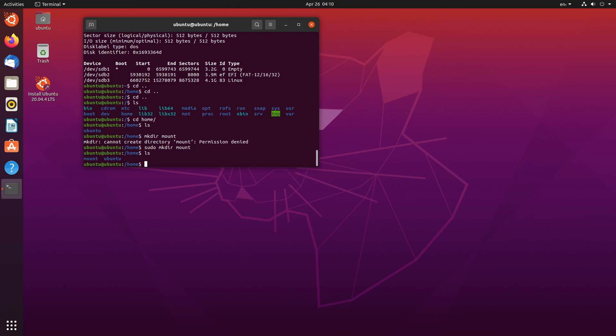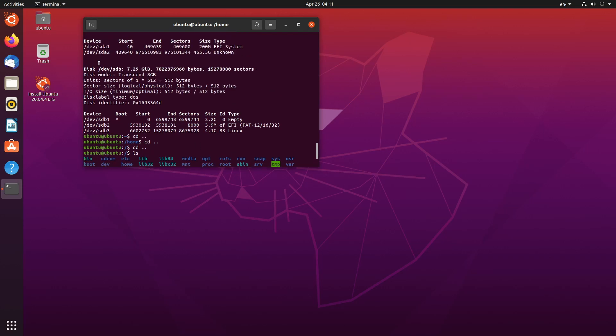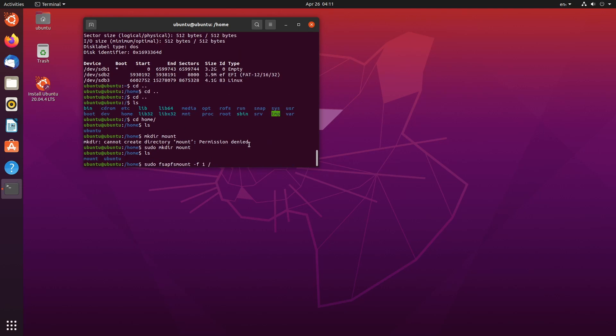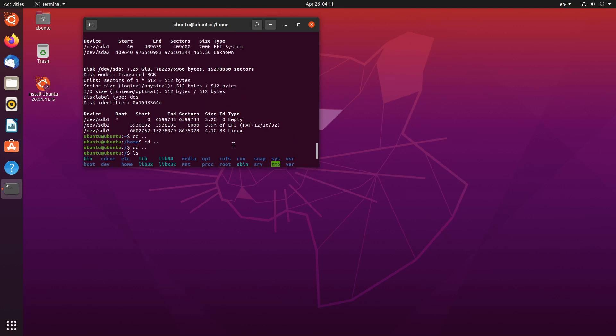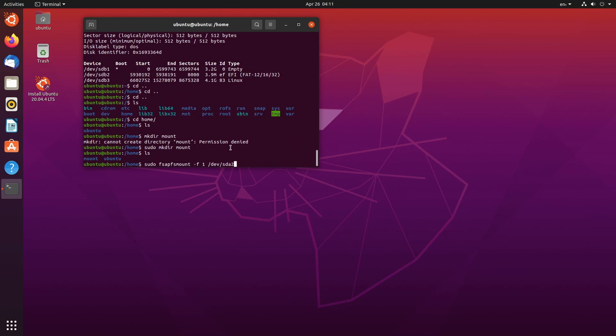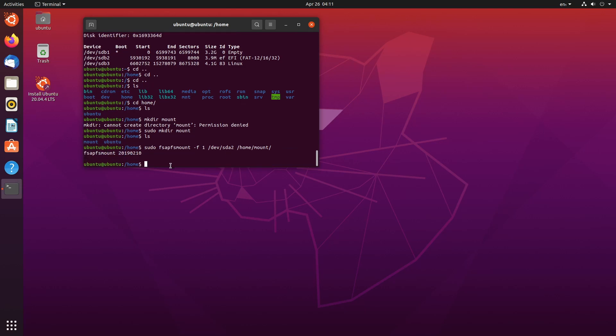And now I'm going to mount the actual hard drive by using sudo fsapfs mount slash f, the number one. And now we're going to type that location of our hard drive. So if we scroll up on the terminal, we can see that it's slash dev slash sda2. So slash dev slash sda2. It might be something totally different for you. So make sure that you check this yourself. And now we're going to put where we actually want this to be mounted. So we want it to be mounted in the home slash mount. And it has to be an empty directory, which is why I made a new one. Okay. And now we've received this command, which is just saying, okay, you mounted it.